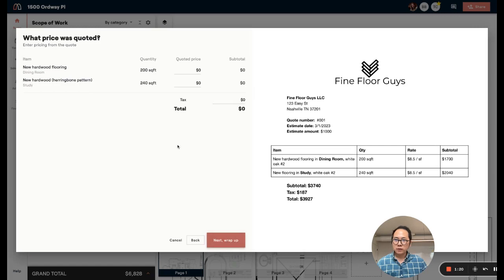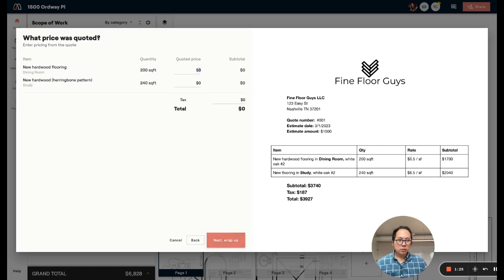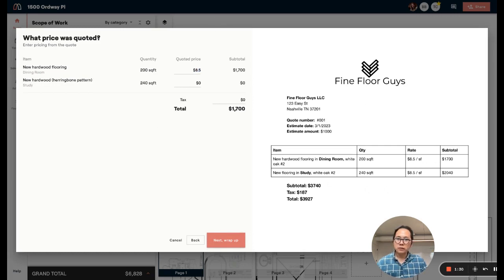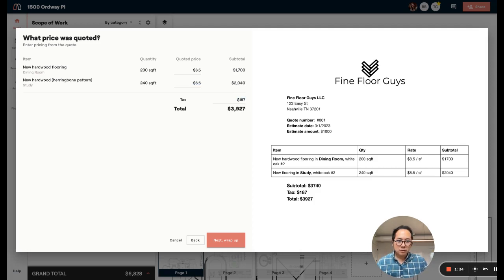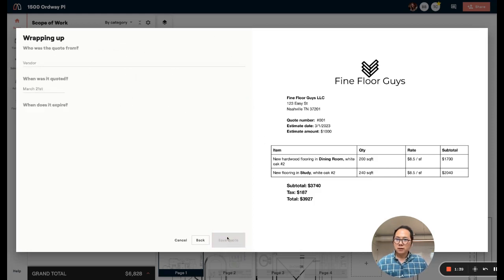Next, I'm going to confirm the prices for these materials. In this case, I want to make sure I copy this over. Luckily, this is on the right, so I can easily compare. It's $8.50, $8.50, and tax of $187. And this total matches. So that's great.